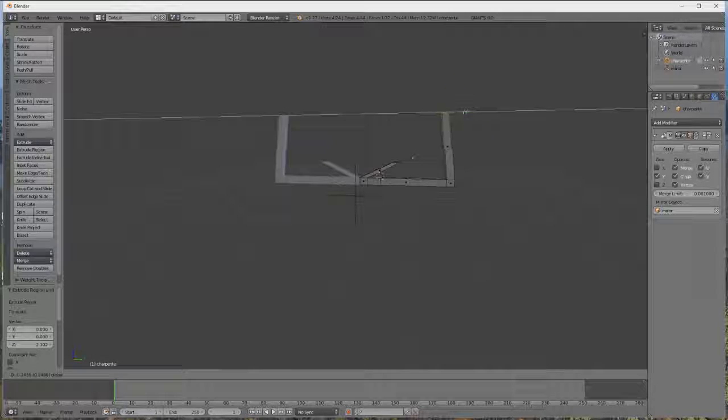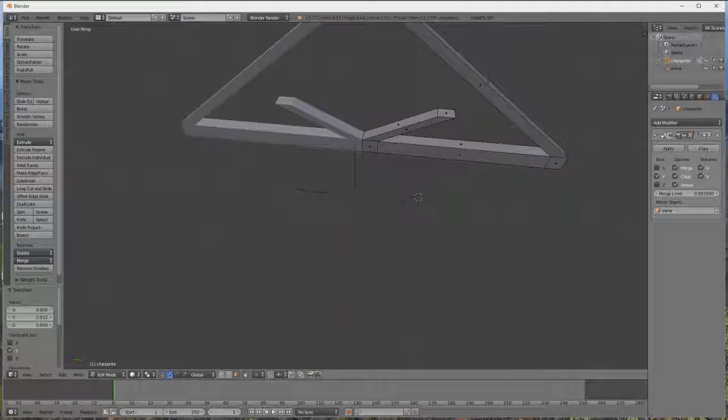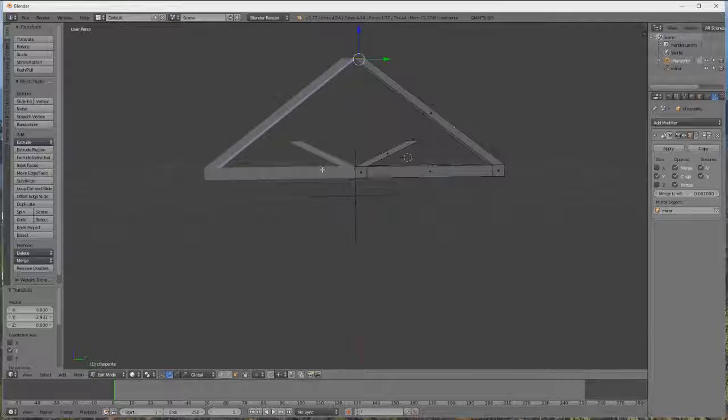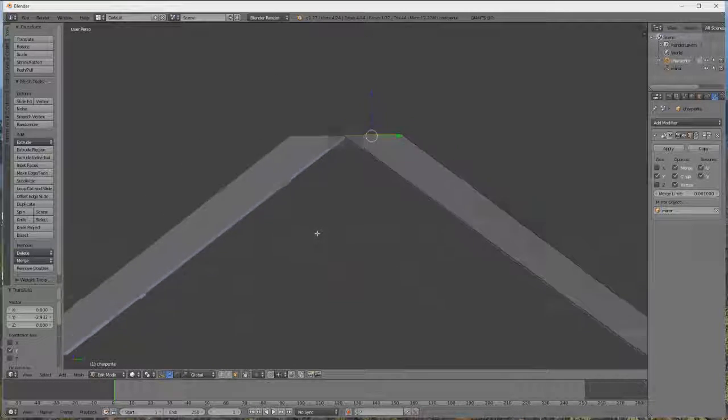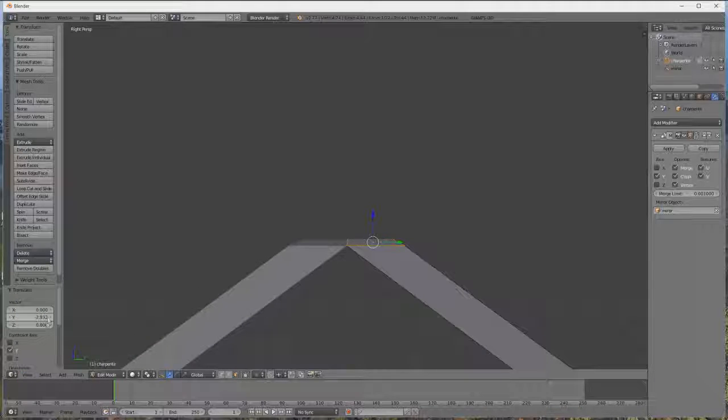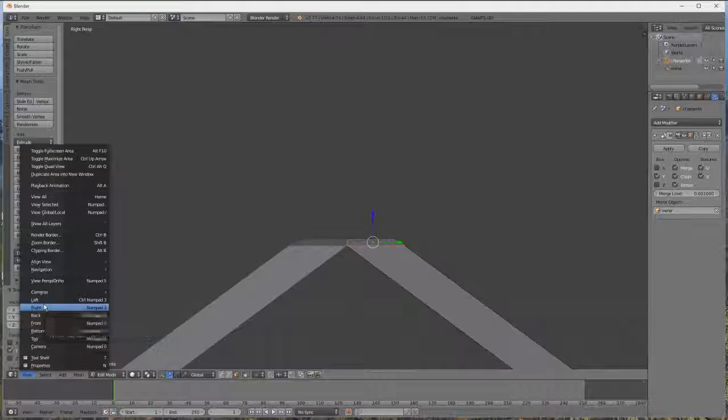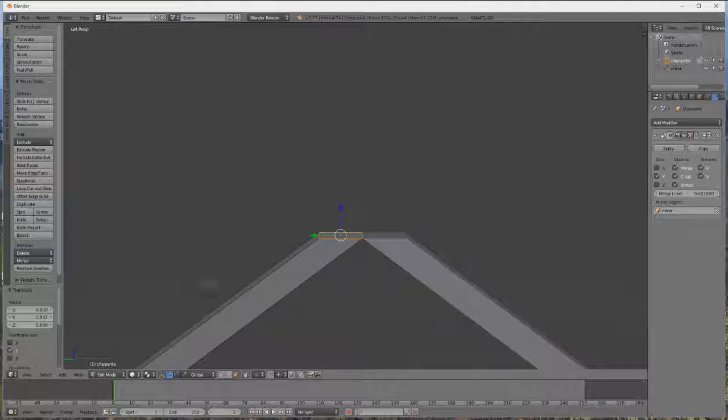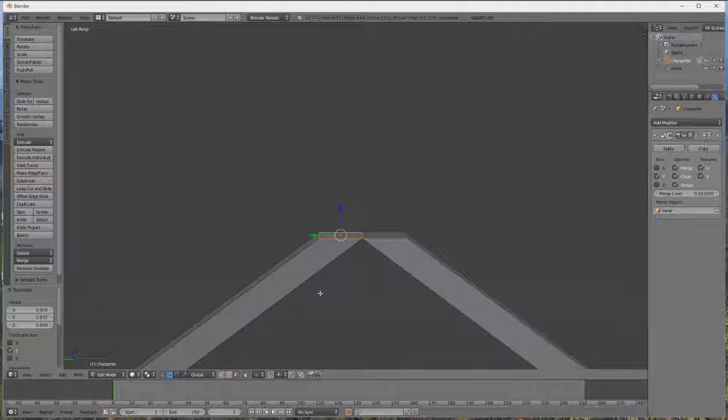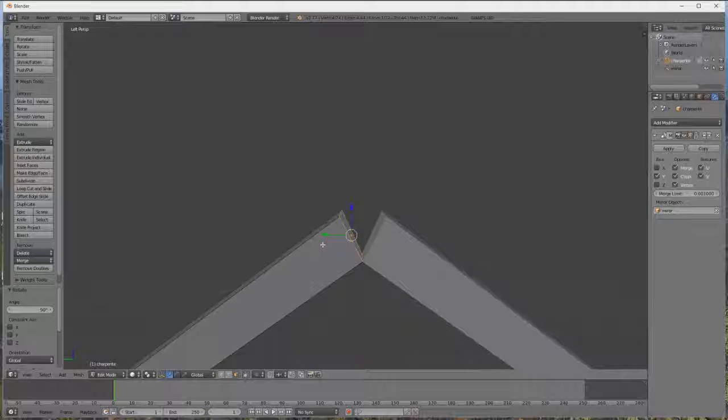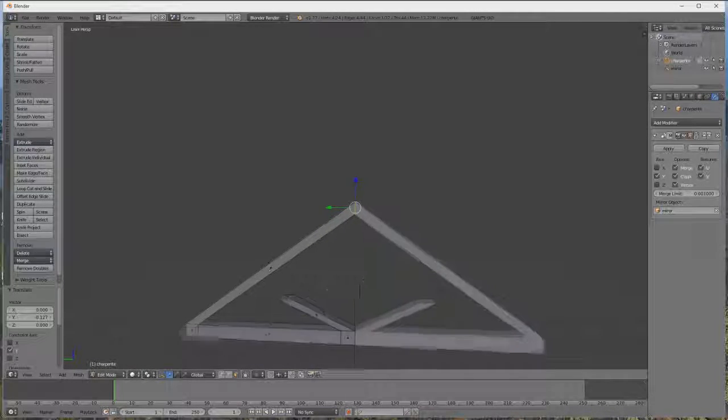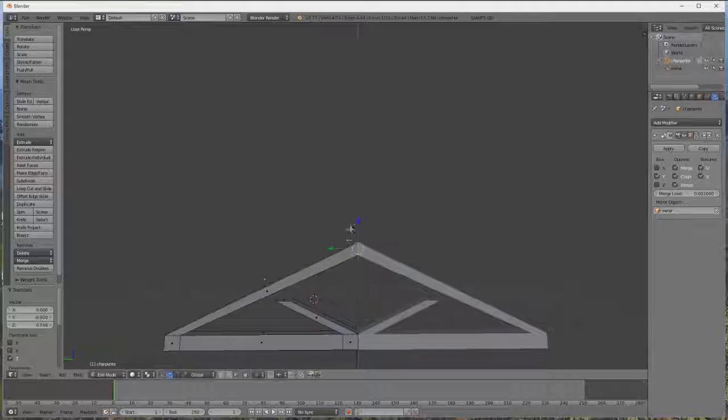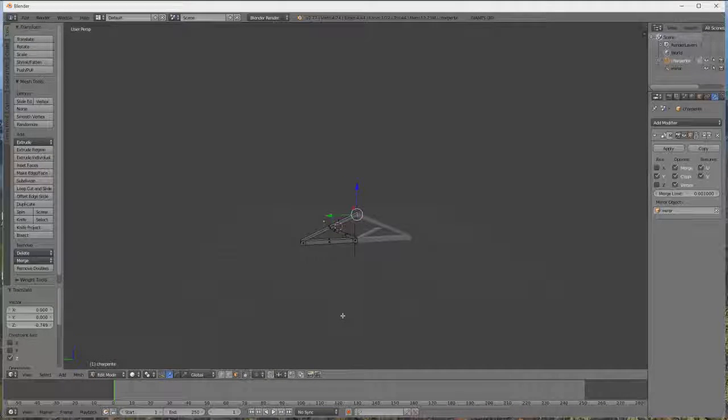Donc là, maintenant, on va permettre de les faire rejoindre. On se met en vue, donc là on appuie sur R et on marque 190. Donc là on appuie sur le clic gauche pour que les deux se rejoignent proprement. Et après ça, on les abaisse un petit peu.